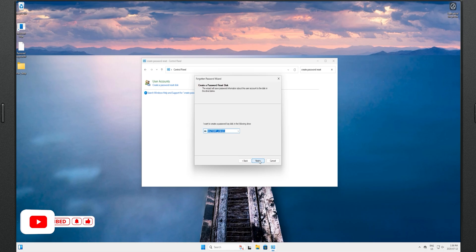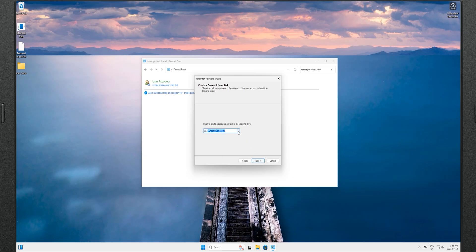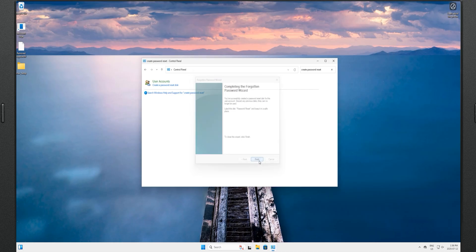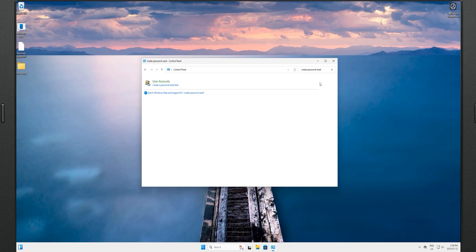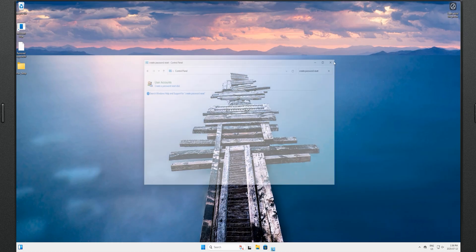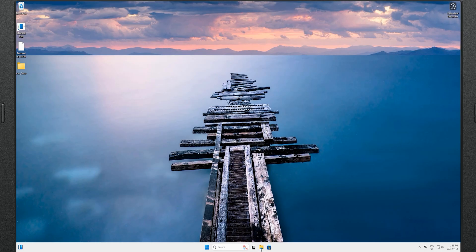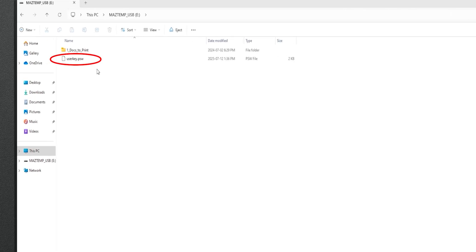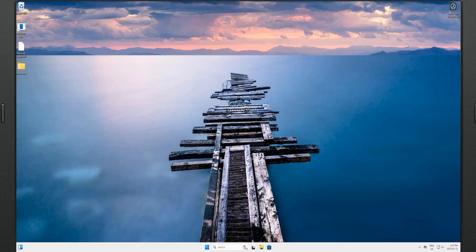Insert your USB into the USB port and click Next. If you have multiple devices connected to your PC, make sure you have selected the correct one, then click Next. Type your current password and click Next again. It will progress and show 100% complete — click Next and then Finish. Close the Control Panel, open Windows Explorer, click on This PC, and open the USB drive. You will see a file called 'userkey.psw' — keep it safe in case you need it.